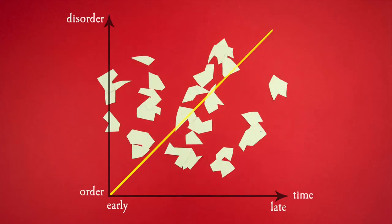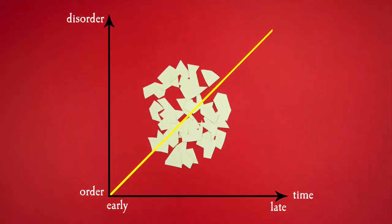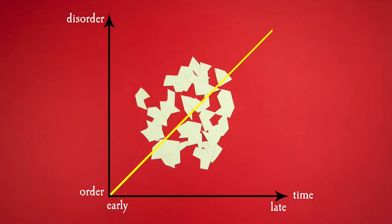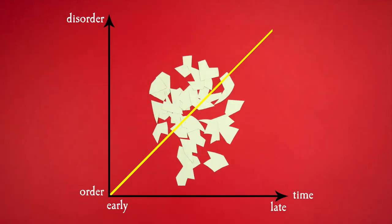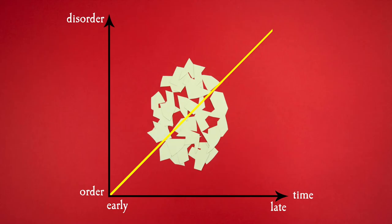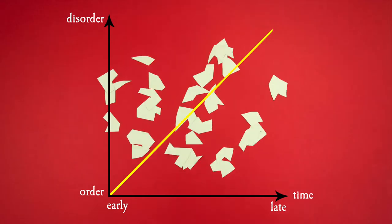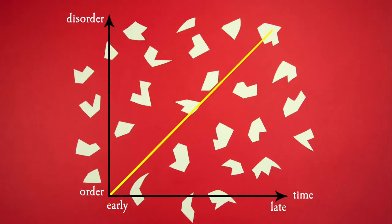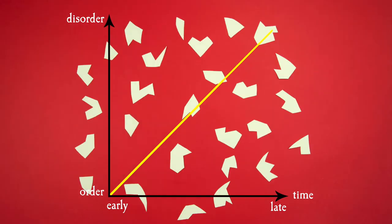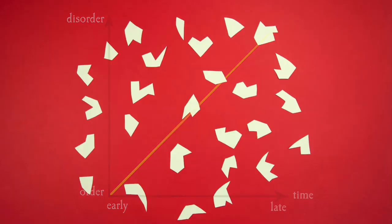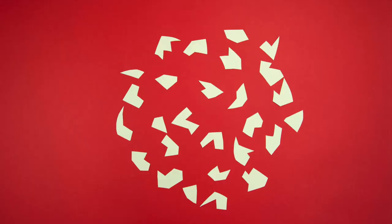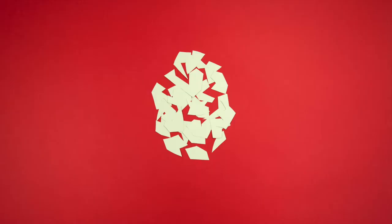In the universe, entropy is always increasing. Eggs break, ice melt, glasses smash. You never see the broken bits of eggshells stick themselves together again to form a perfect egg.